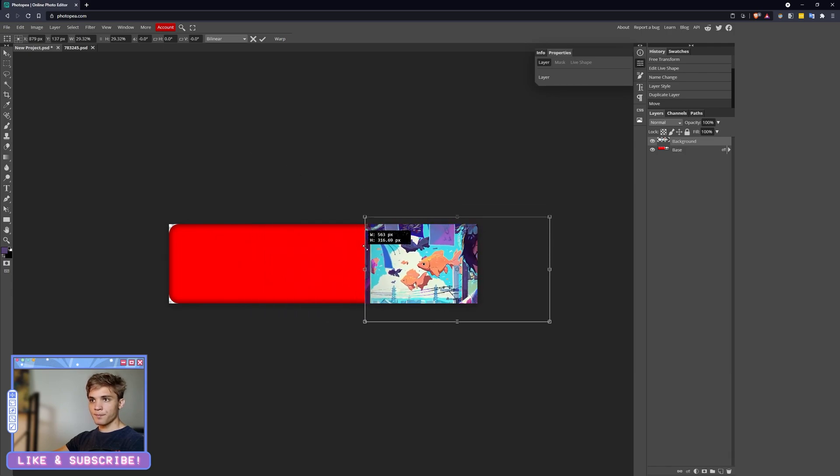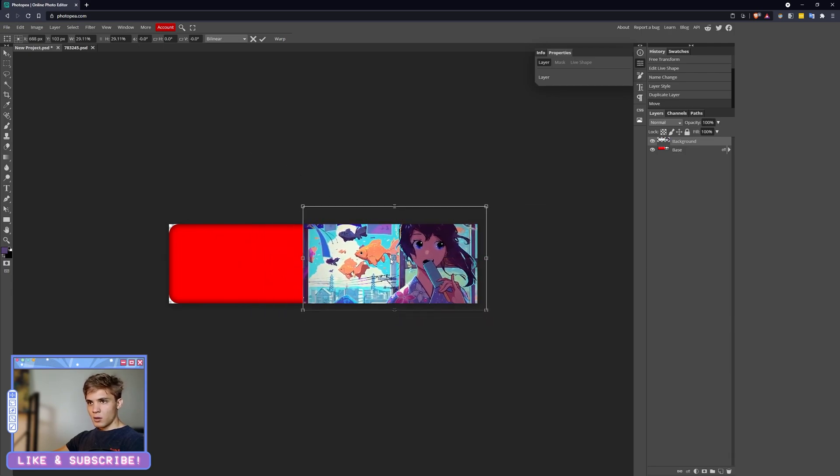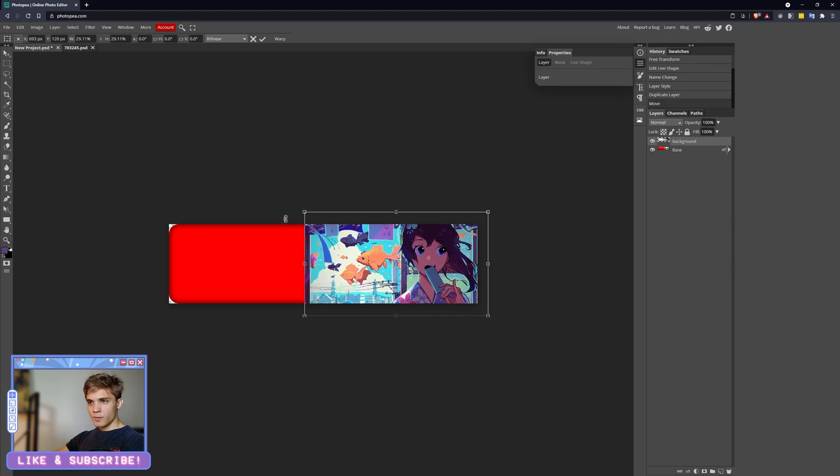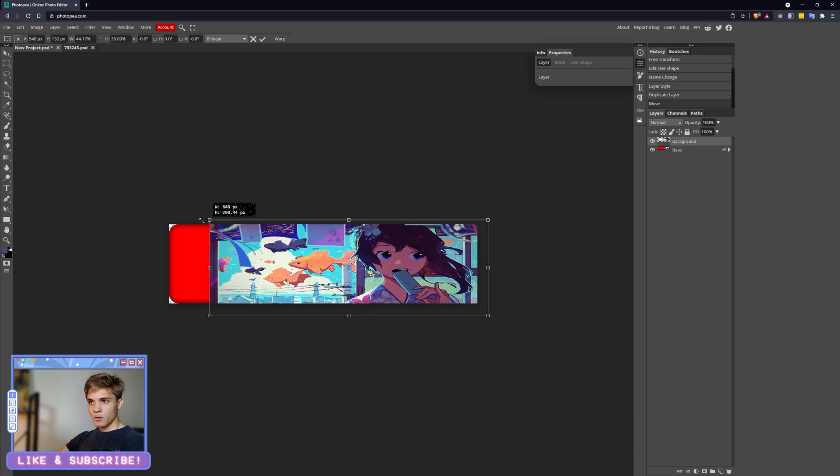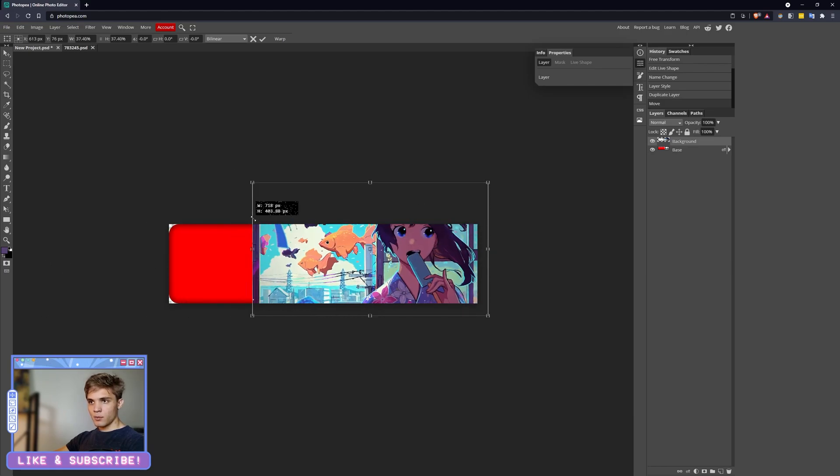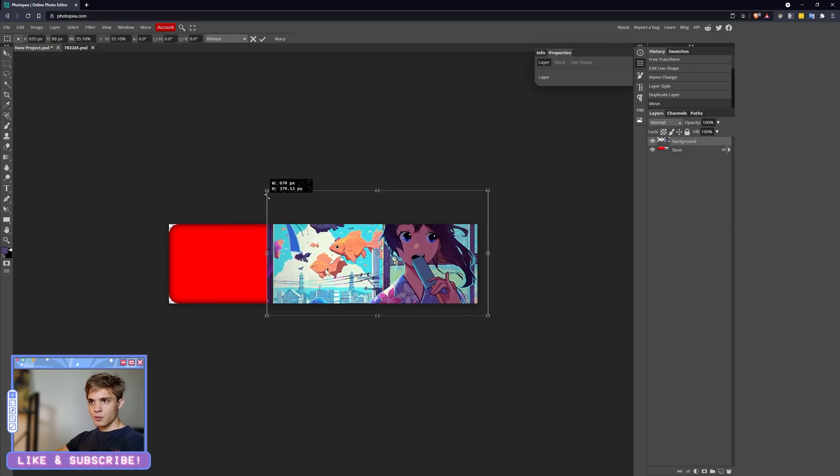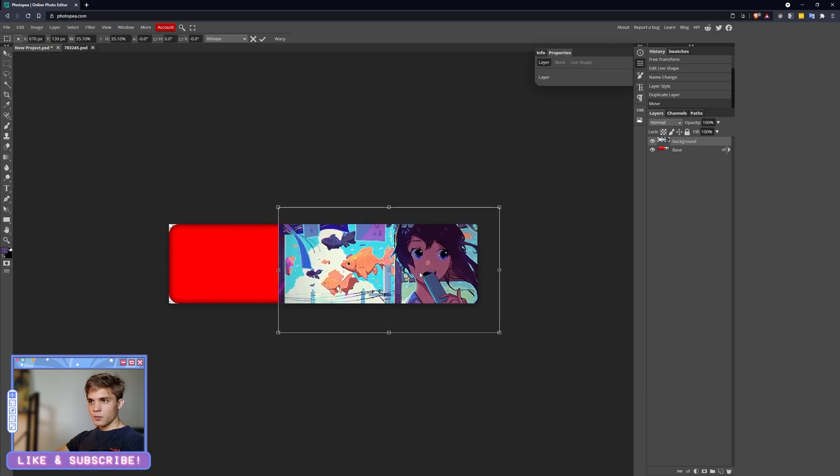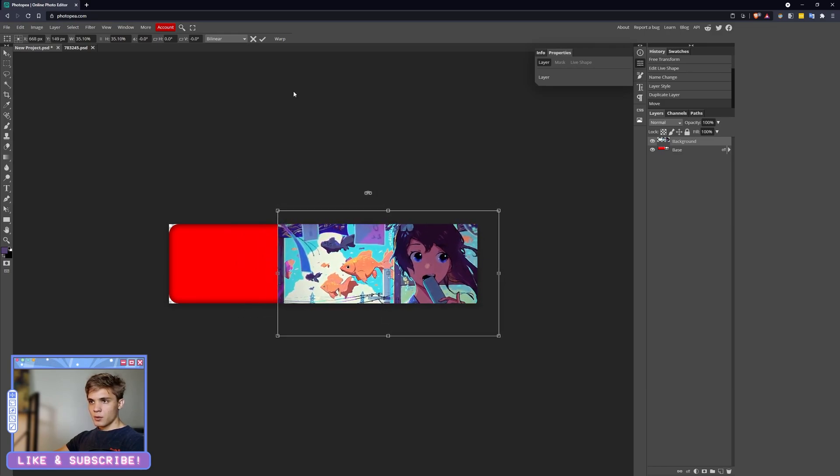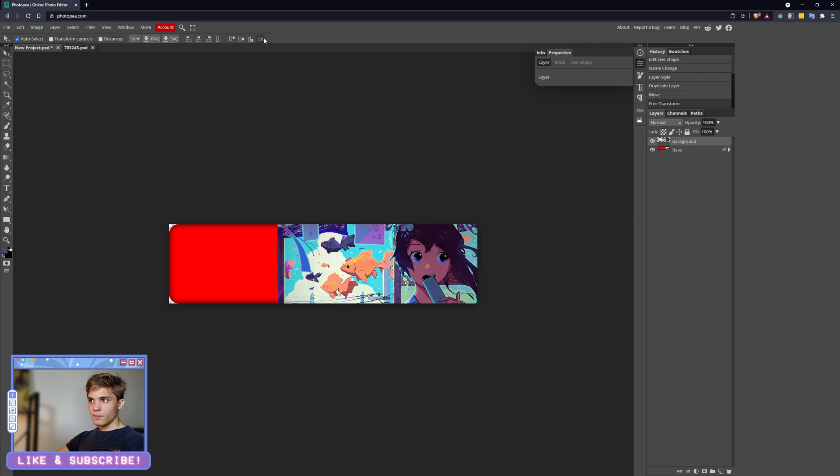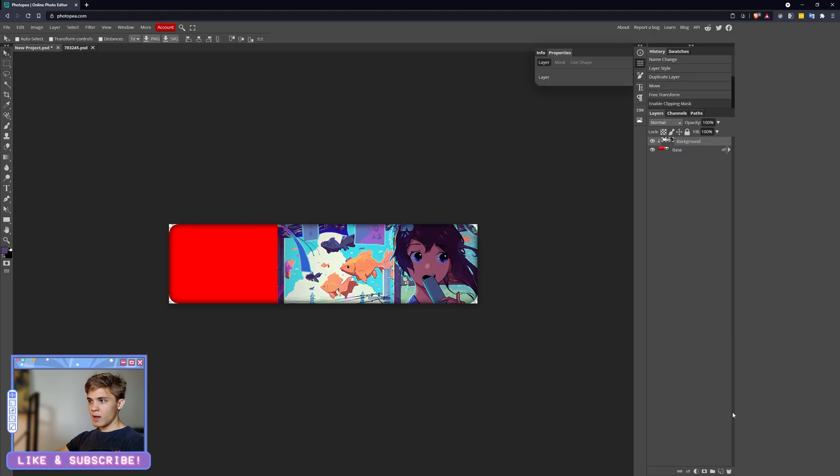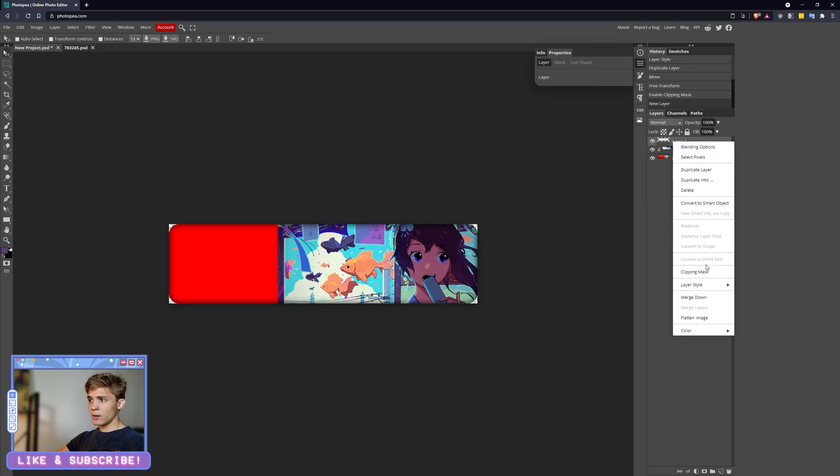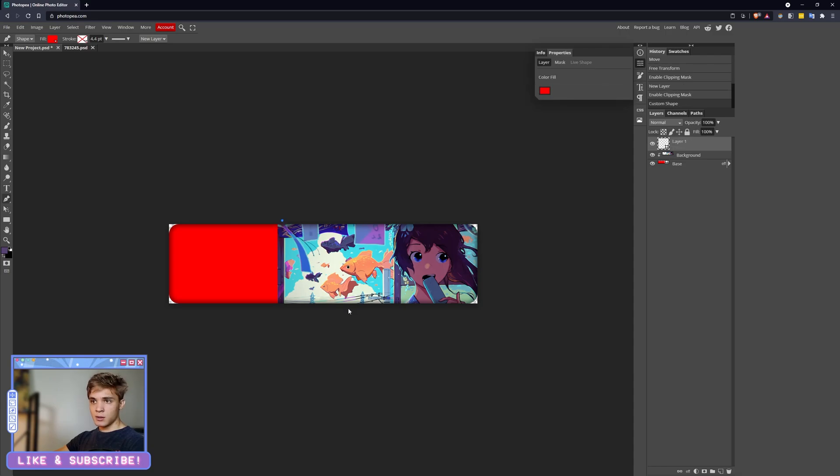Now Alt+Ctrl+T, go ahead and resize her down. And again, I have to hold Shift, otherwise it's not going to scale properly. And let's drop her right over here. I'm joking. There we go. Then let's go ahead and Right Click, Clipping Mask.